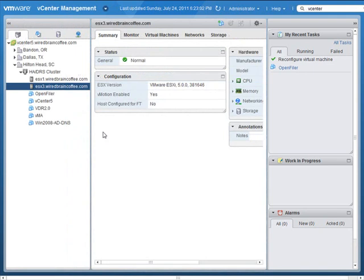We're back in the vCenter management view showing our host and virtual machines inventory, and that brings me to the end of my demonstration of what the vSphere 5 web client can do for you. I have to be honest — I've really enjoyed using the new vSphere web client. It's quick, it's snappy, it's very visually appealing. I think this web-based client will be very useful for day-to-day administration, and I look forward to seeing what VMware is going to do with it in the future.